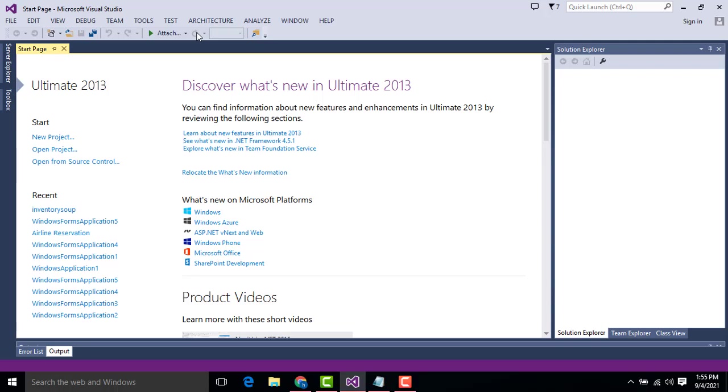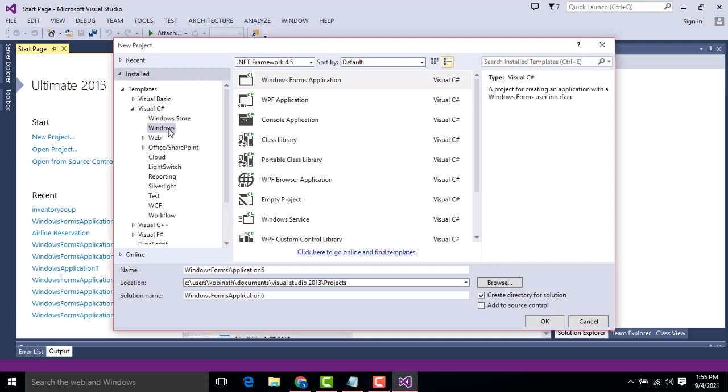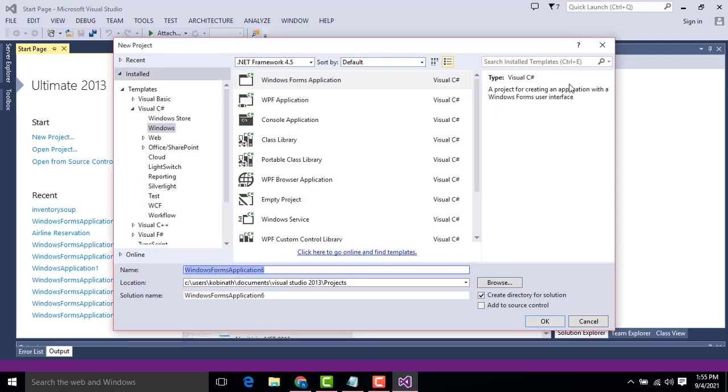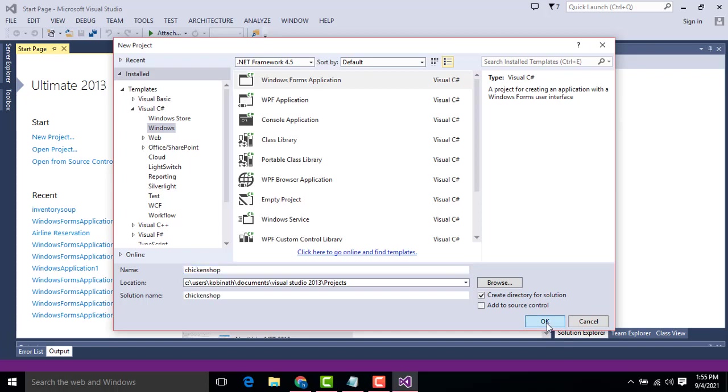Here we have to select the Windows application, C Sharp.NET, Windows application. You can give the project name as Chicken Shop. That's it. Hit OK.